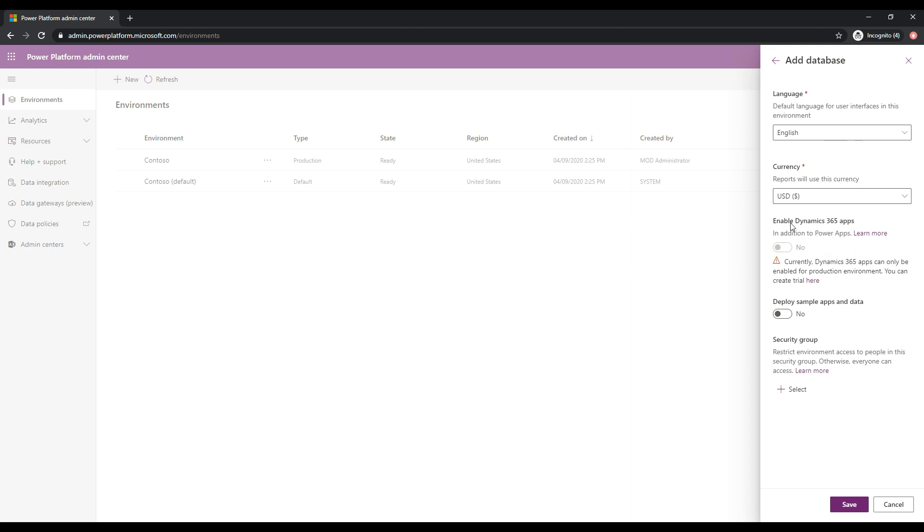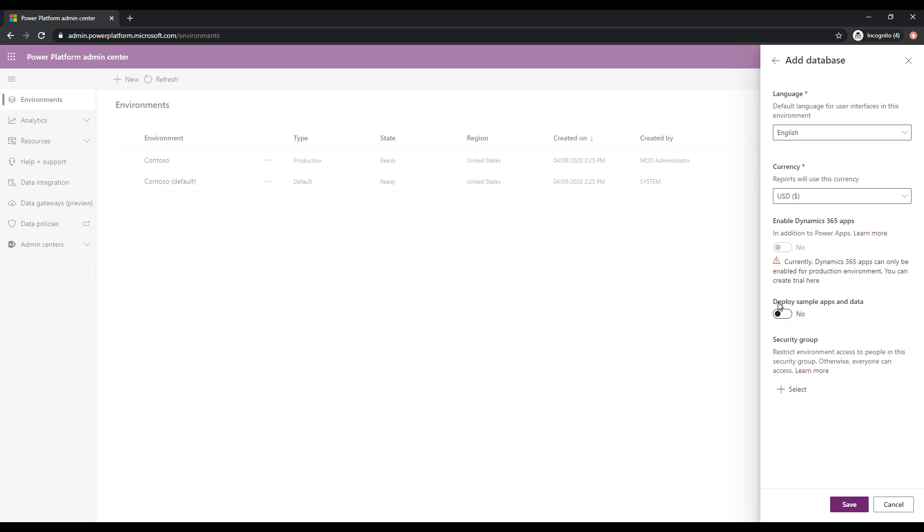Now we have this ability to enable D365 apps. And it says that these apps are only enabled for production environments. So we don't need to do anything about that at the moment. And then we get the option also to deploy sample apps and data. So if you want to get that sample data in there, then this is the way you would do it. You just flip that to yes. We're going to keep that at no for our environment.